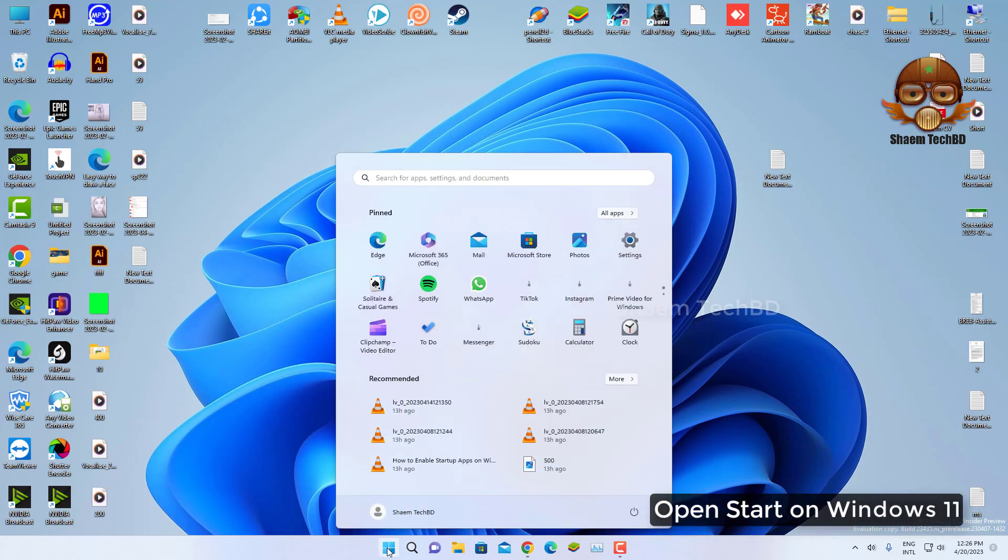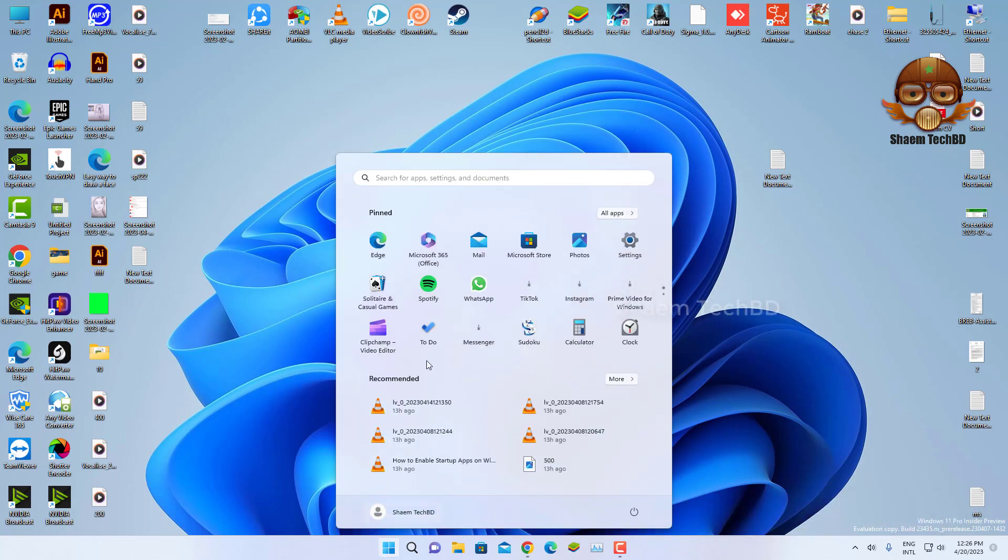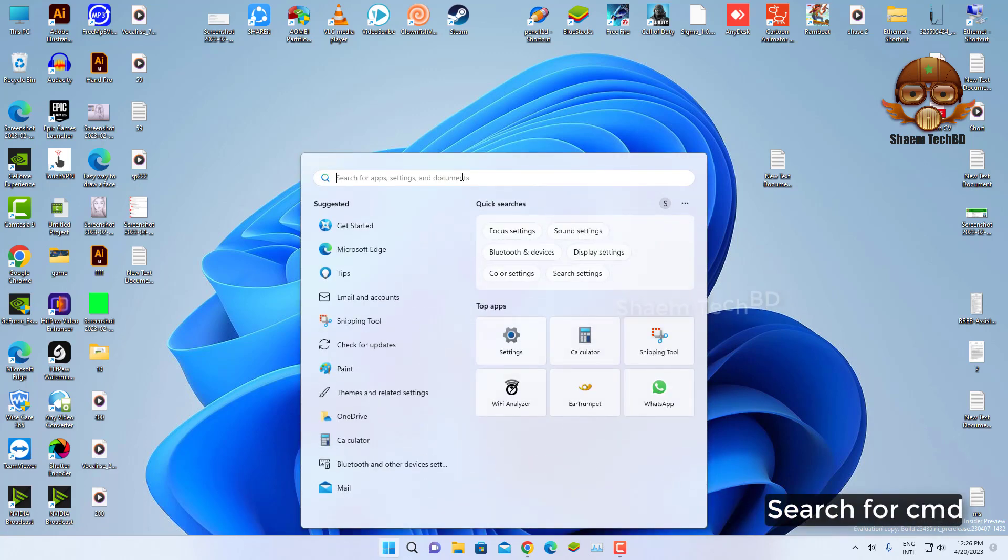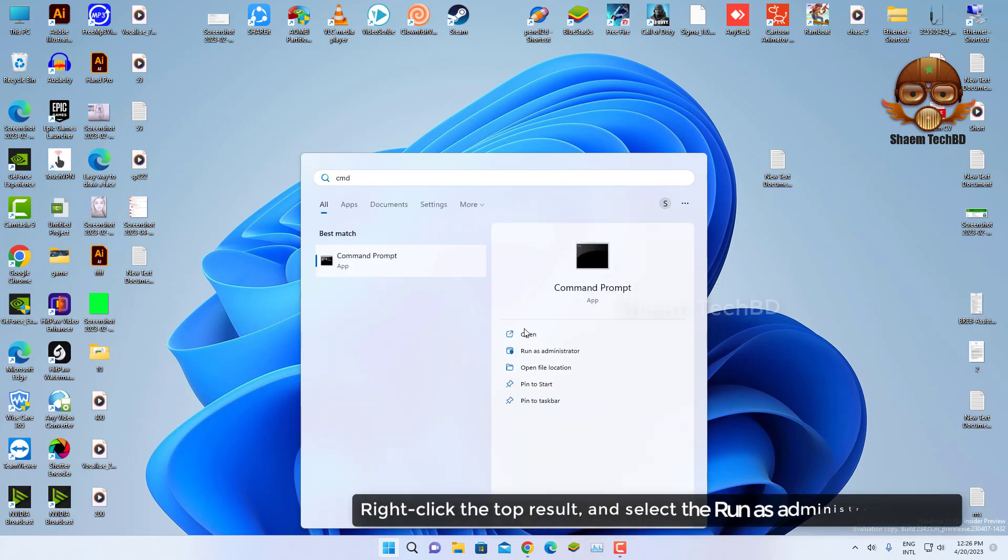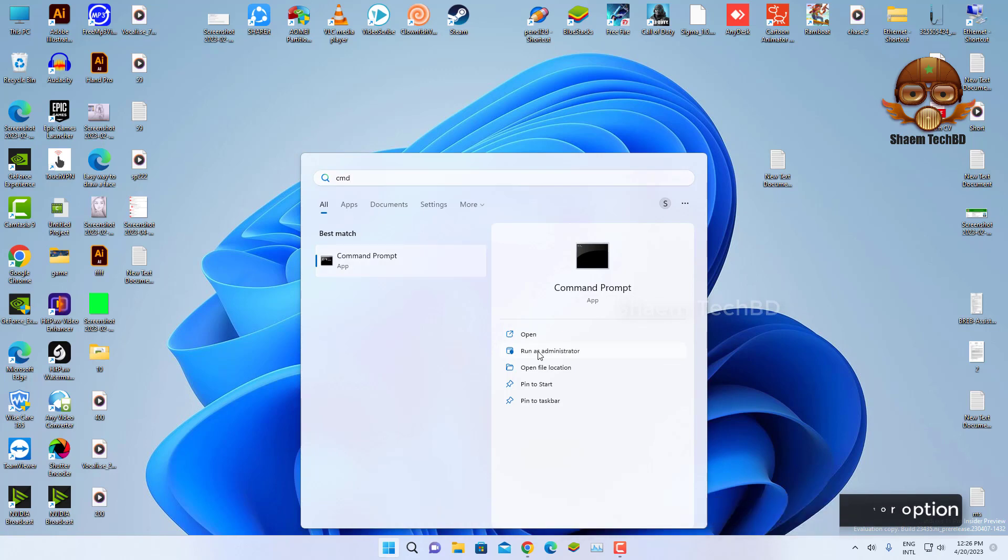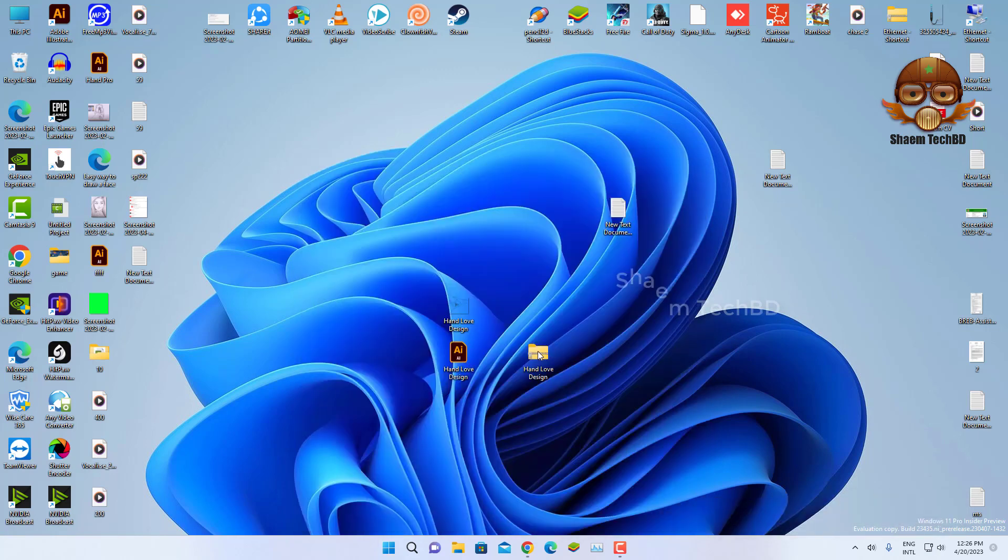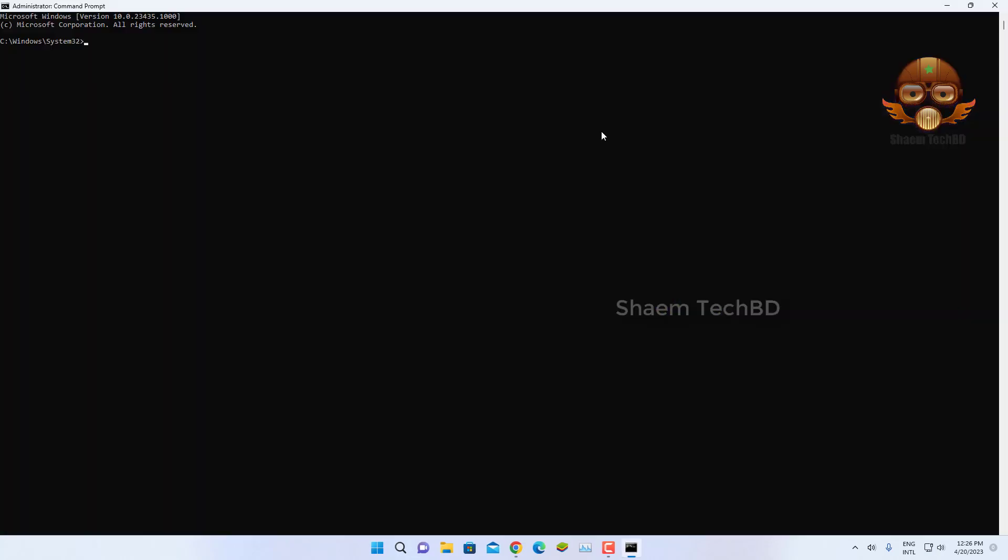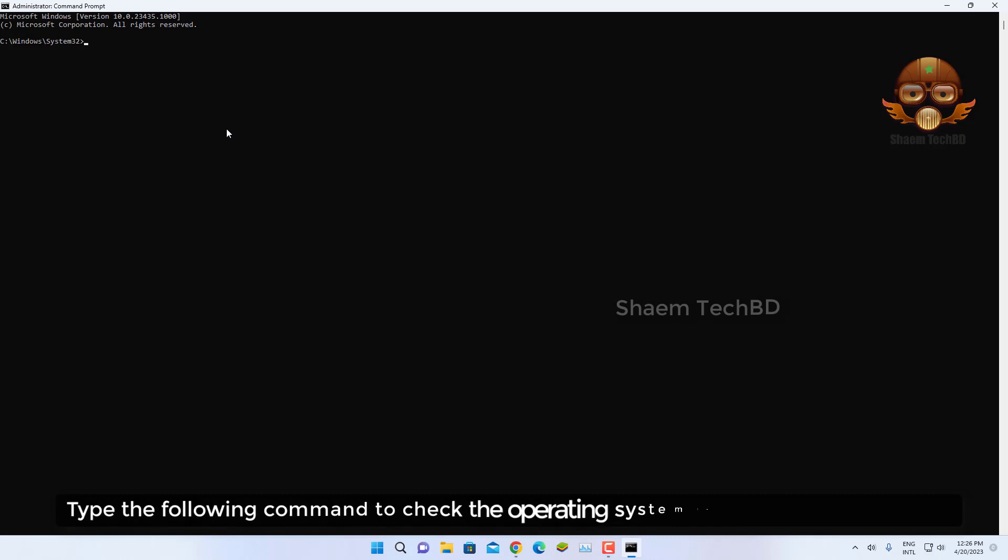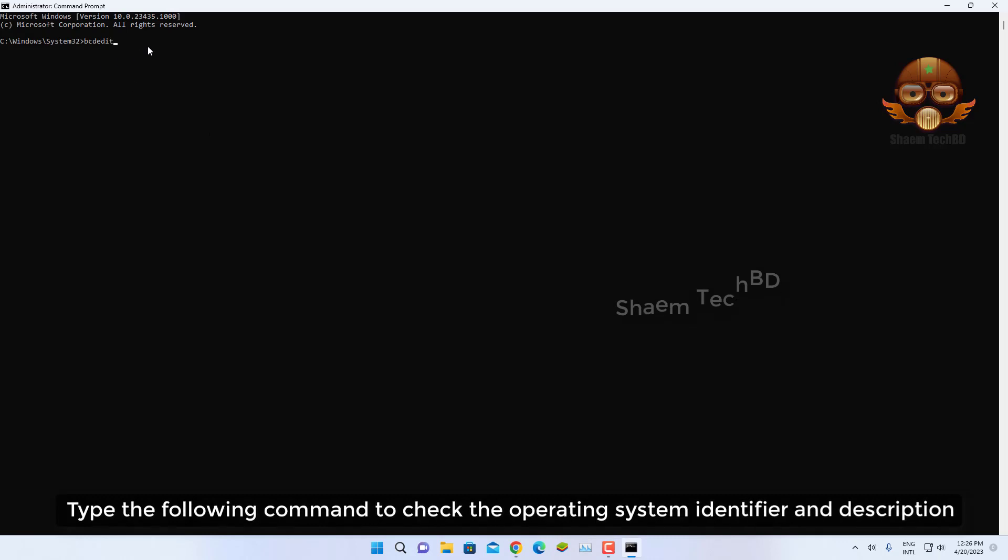Open Start on Windows 11. Search for CMD. Right-click the top result and select the Run as Administrator option. Type the following command to check the operating system identifier and description.